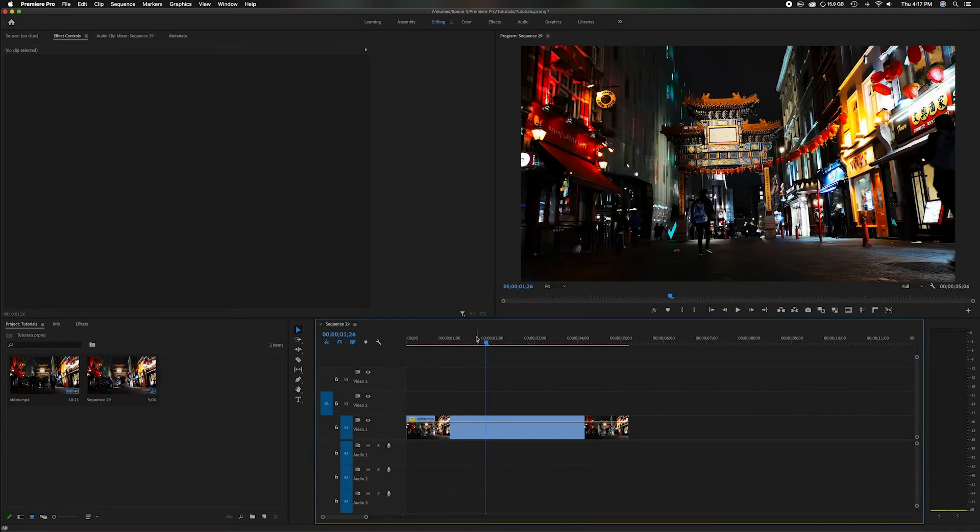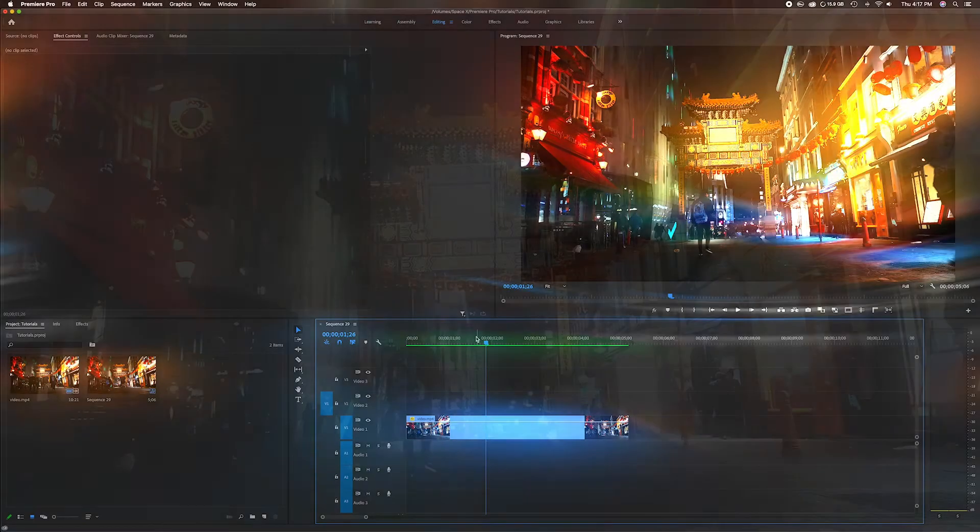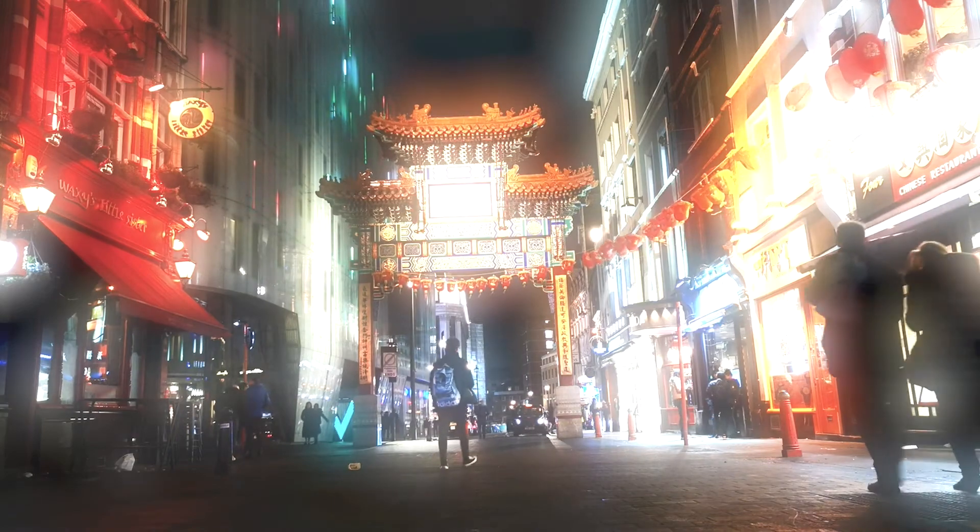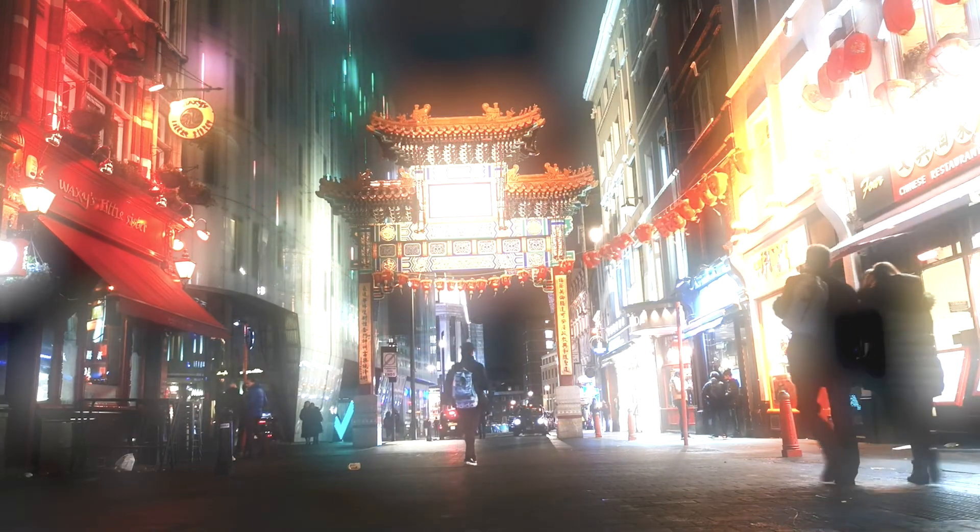What's going on everybody? Welcome back to the channel. In today's video we're going to talk about how to create a dreamlike sequence and I'm going to show you how to do it. Now let's get started.